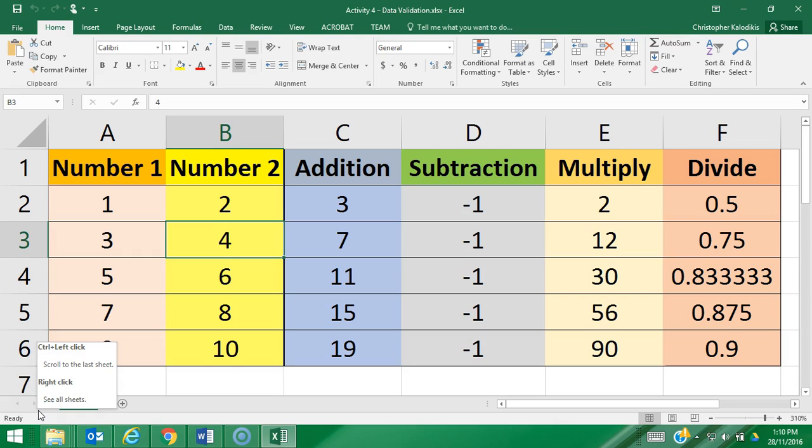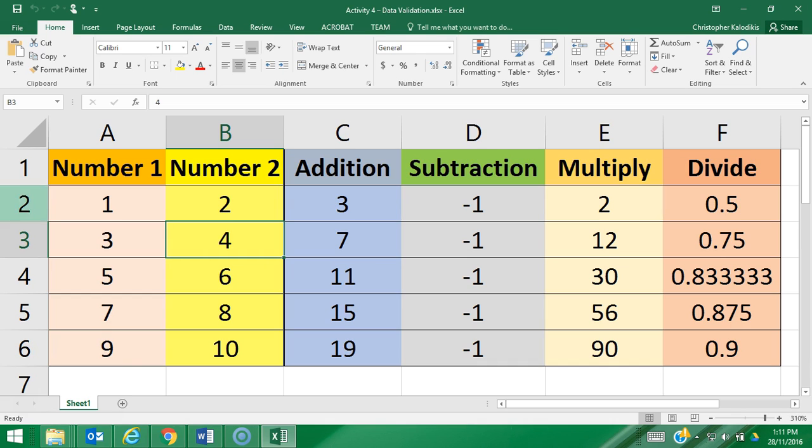This next activity is on data validation. Essentially, data validation is the process of software making sure that data entered by a user is correct. What we need to do is first set rules in the software so it knows what classifies as valid data. To do that in Microsoft Excel, we go to the data tab.